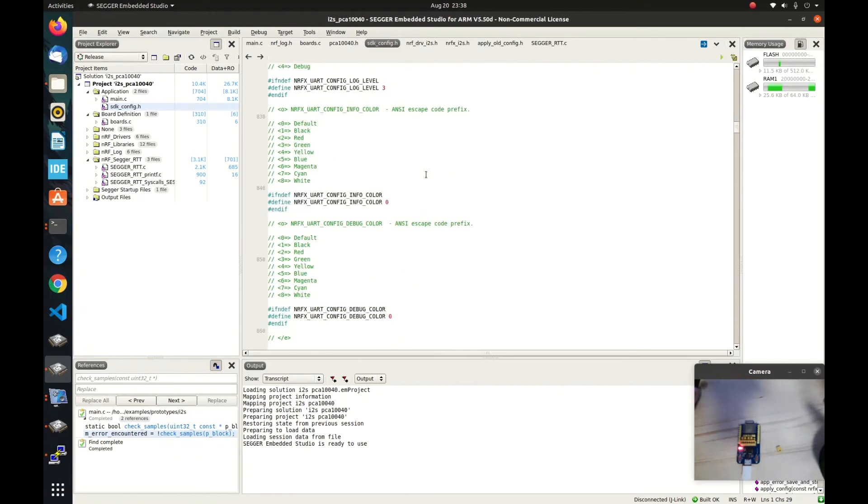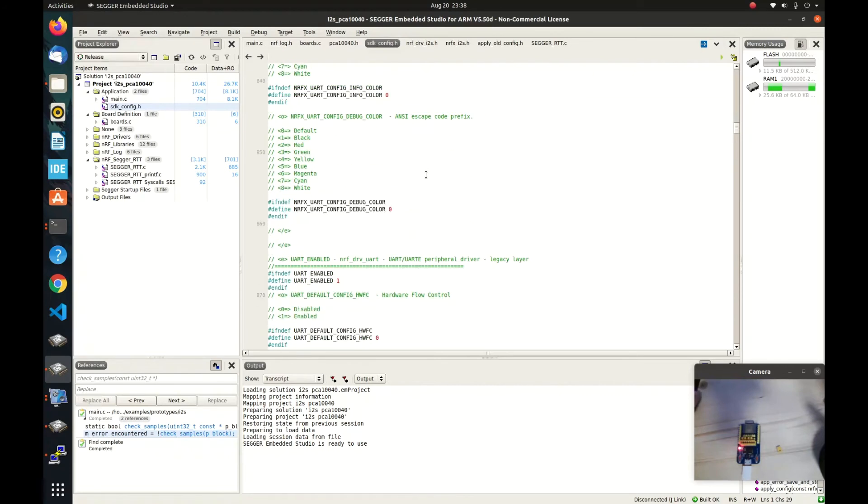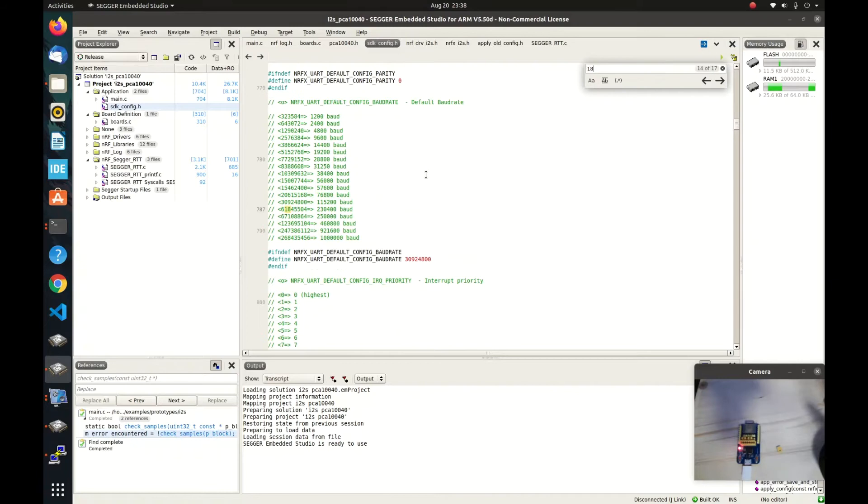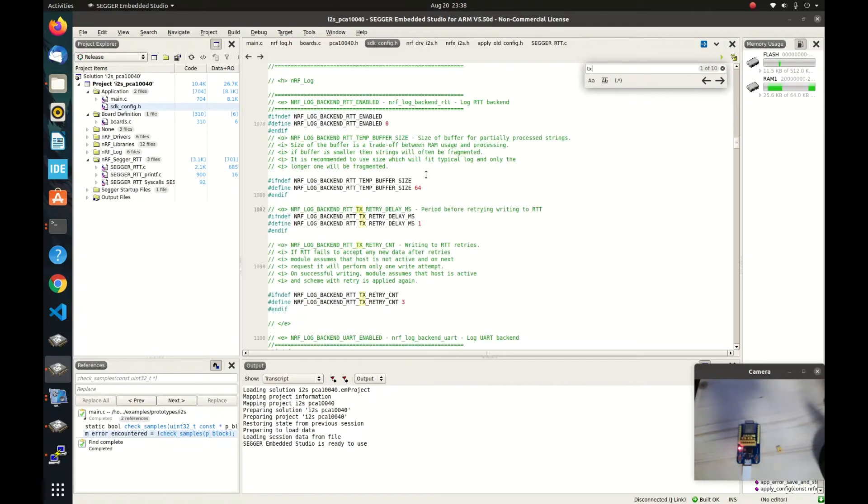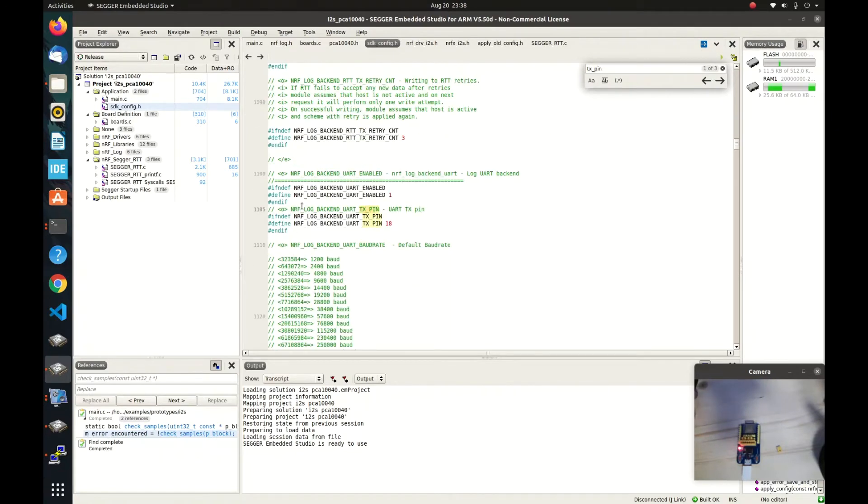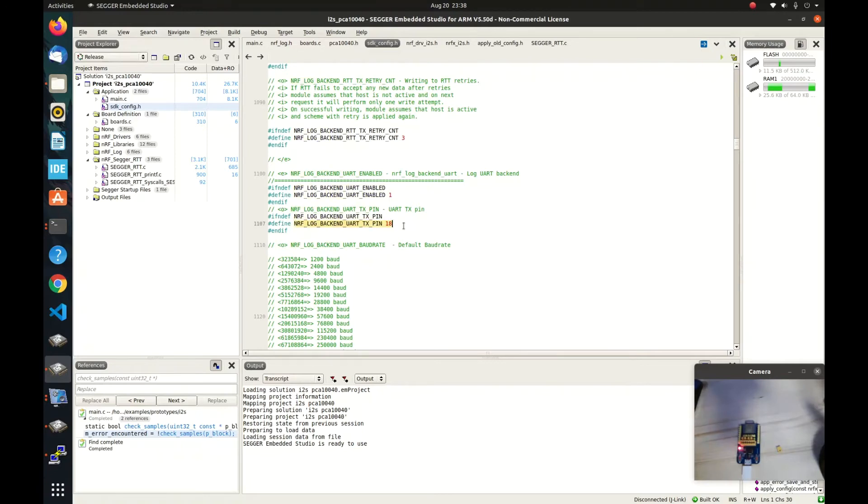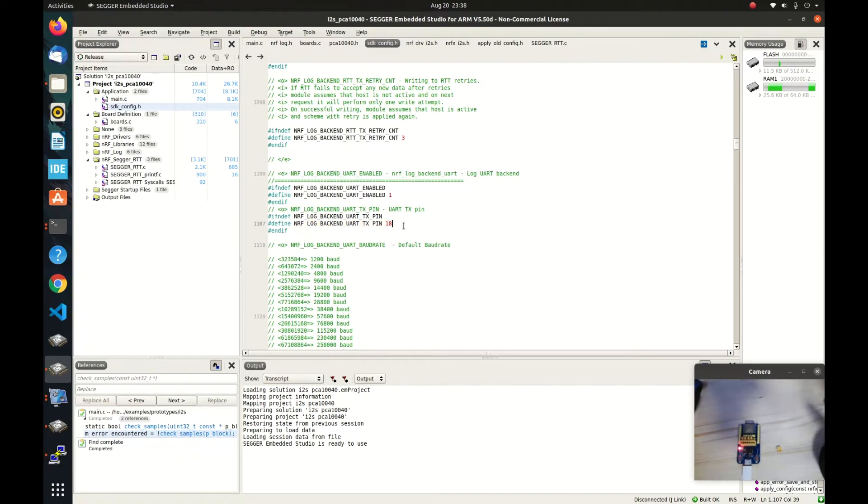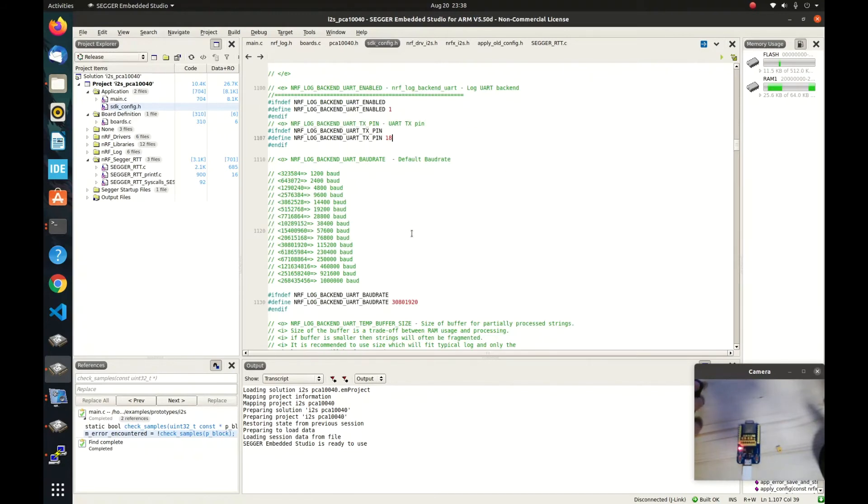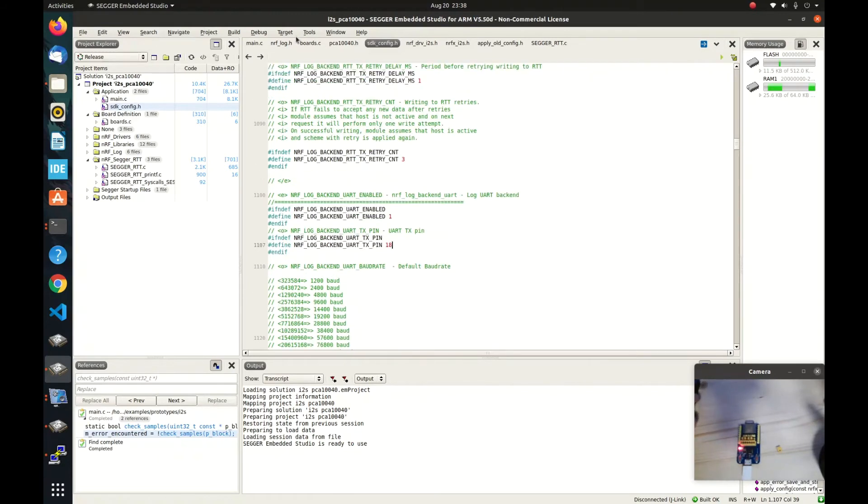This is basically the NRF log backend. We say the UART, we want to have the log backend as UART enabled to 1. And then the output pin is put to 18. So in this board, the UART output is connected to pin 18. With this modification, we should be good to go.